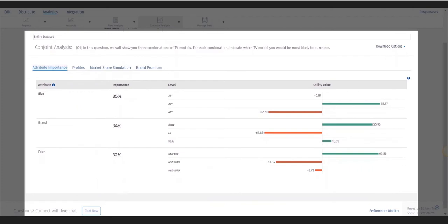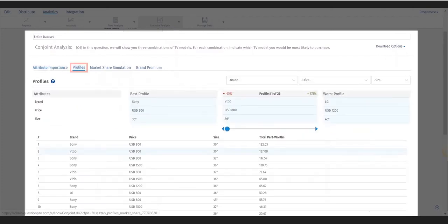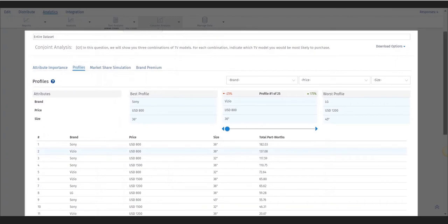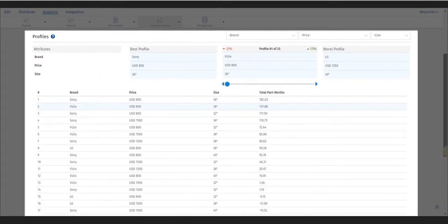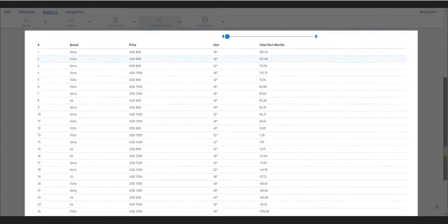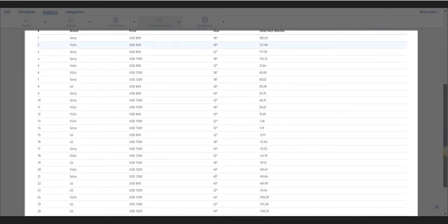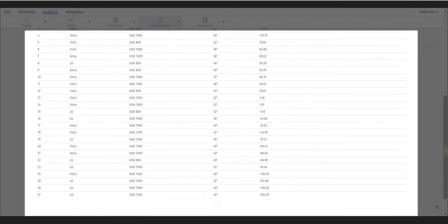The profile report gives you the best and worst profile concepts and the total parts worth for every concept shown to the respondents ranked in most to least chosen. Use the sliding scale to compare all the concepts with the best and worst profile shown above.